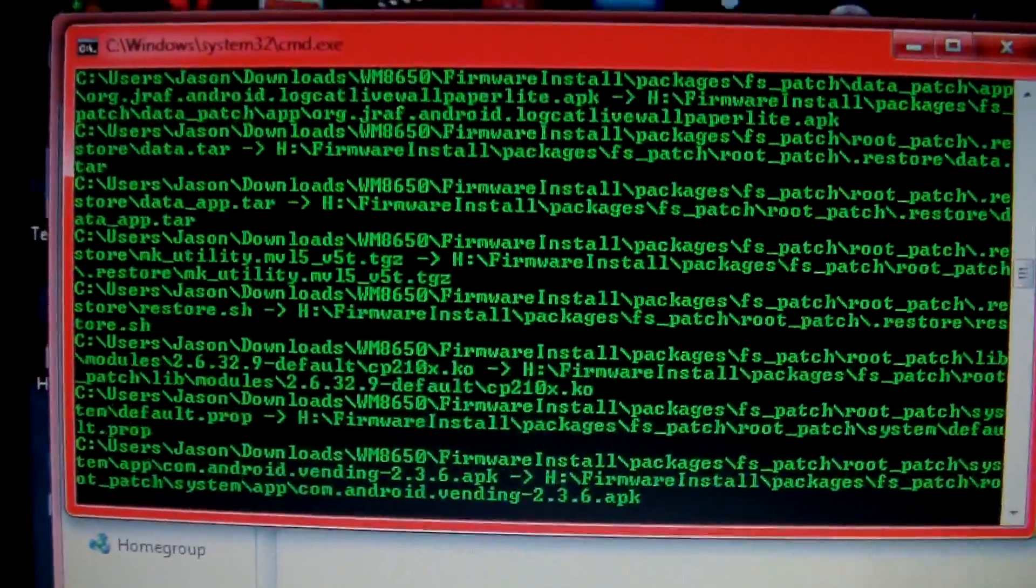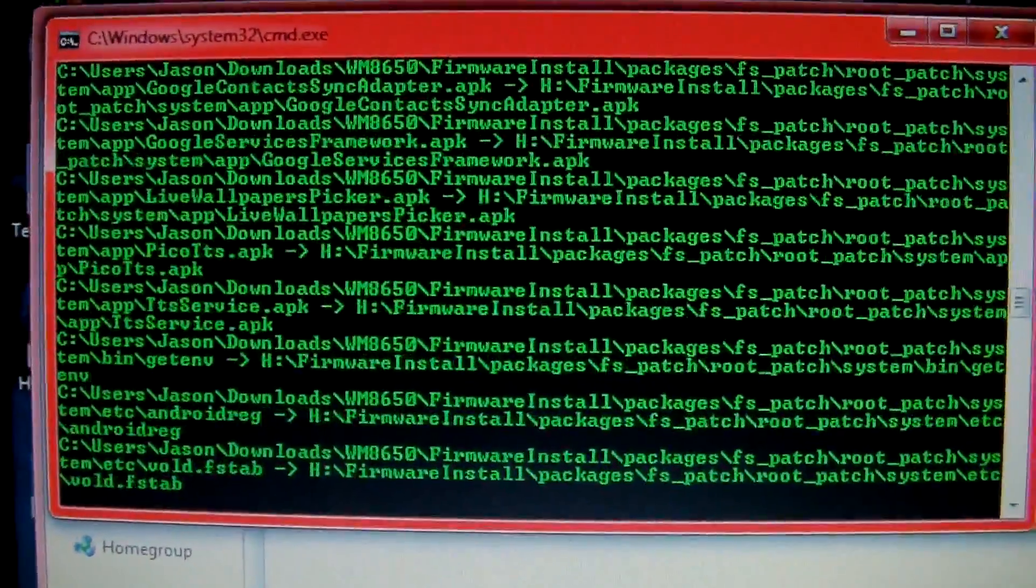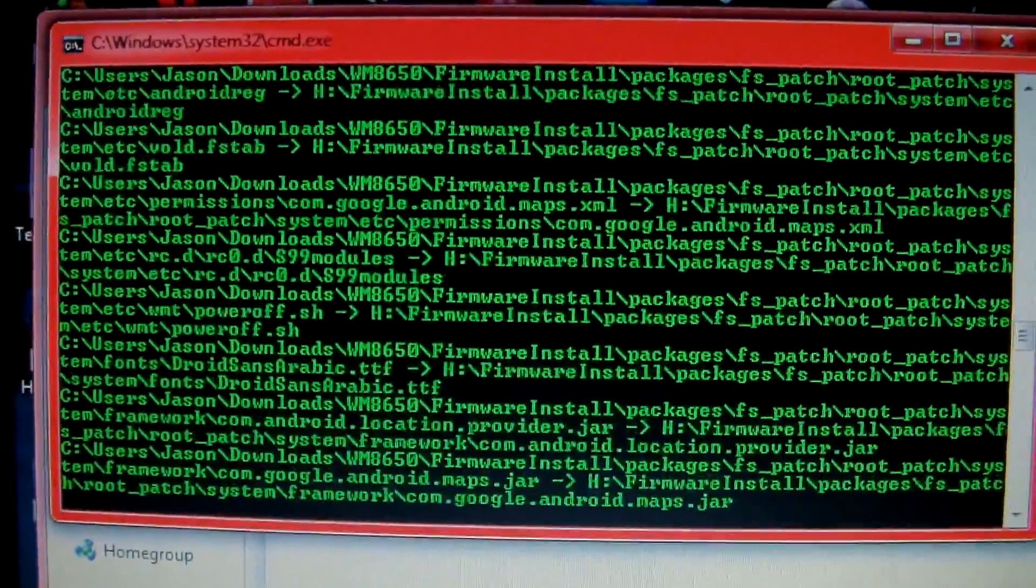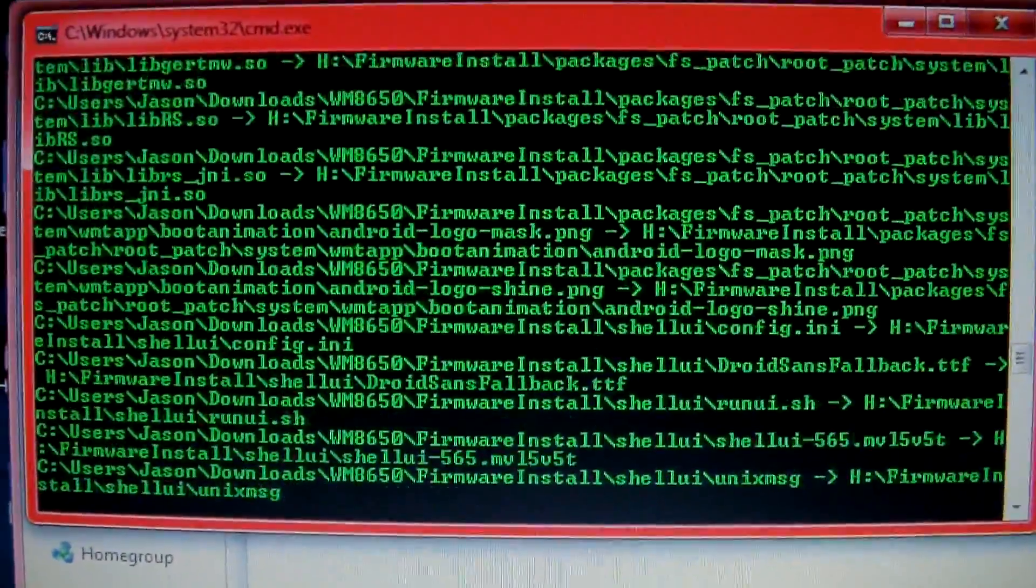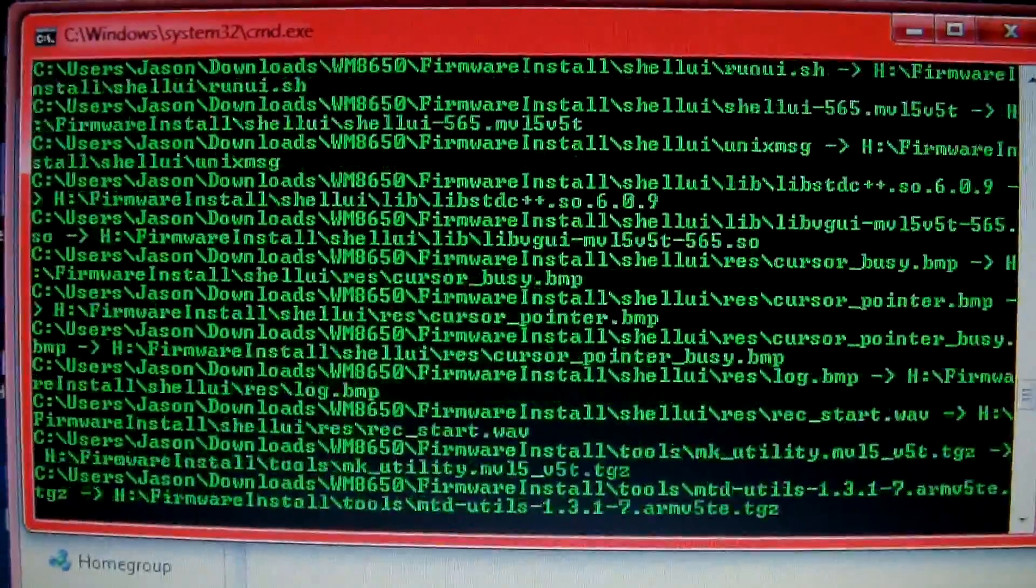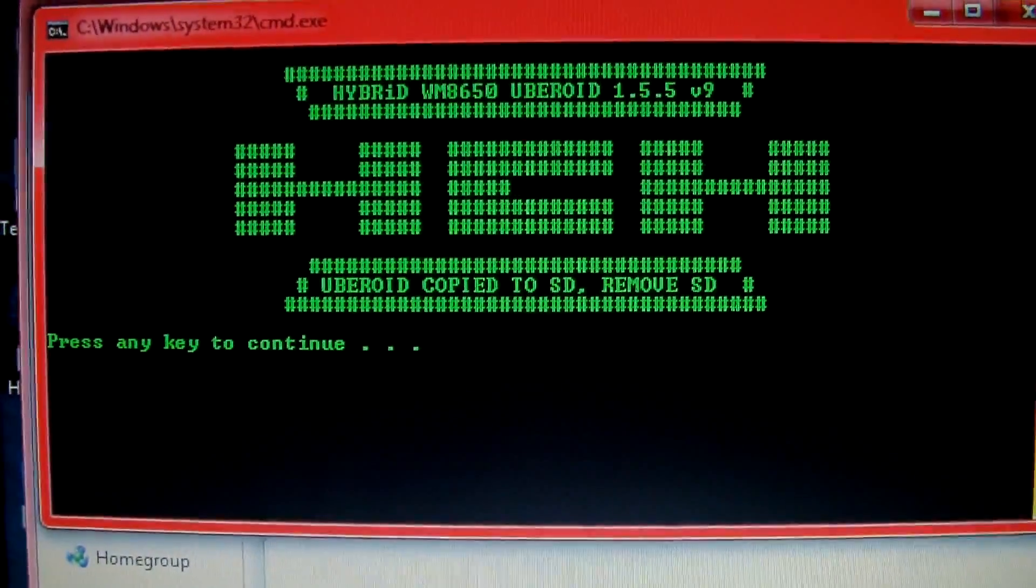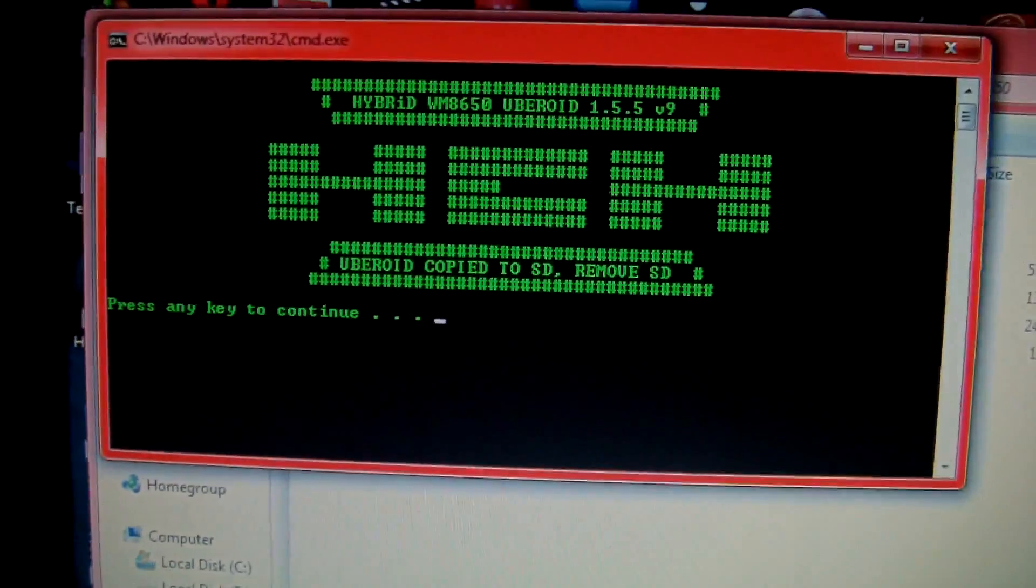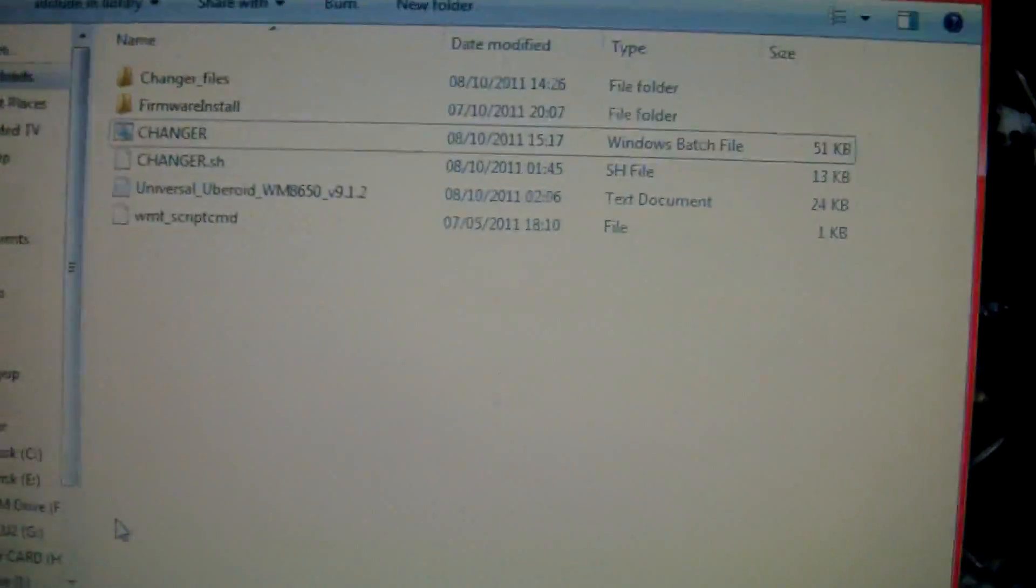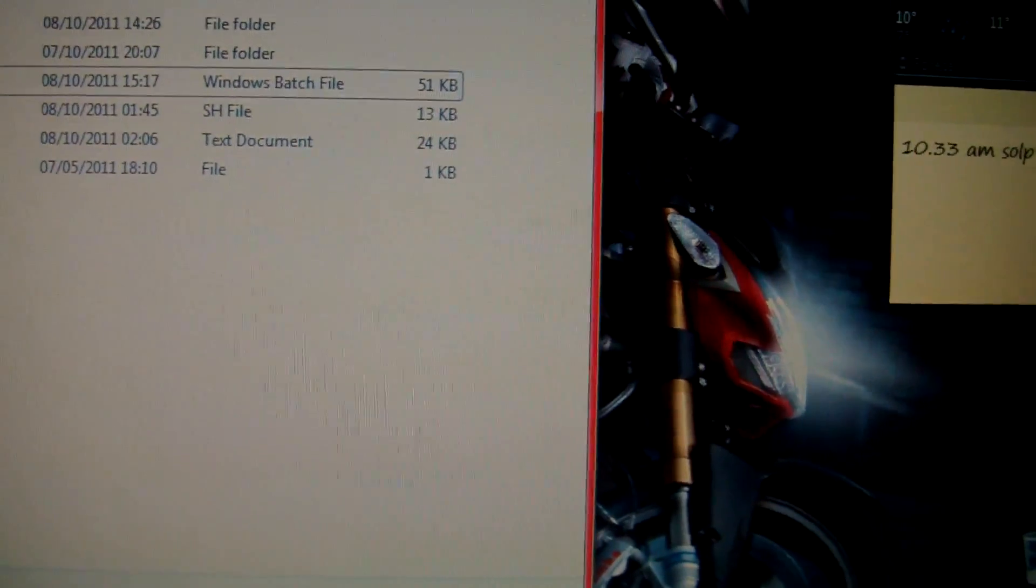This might be a simpler way to do it rather than hacking at the actual install like we did last time. Press any key to continue. That's it done.